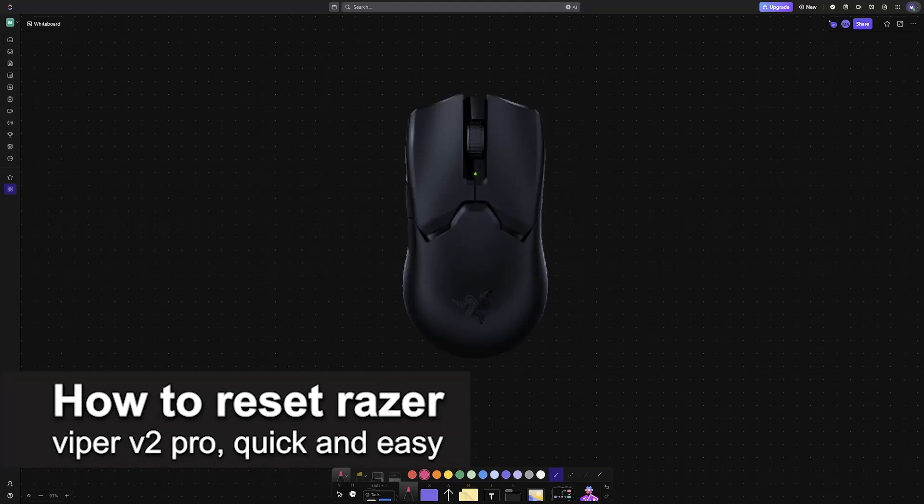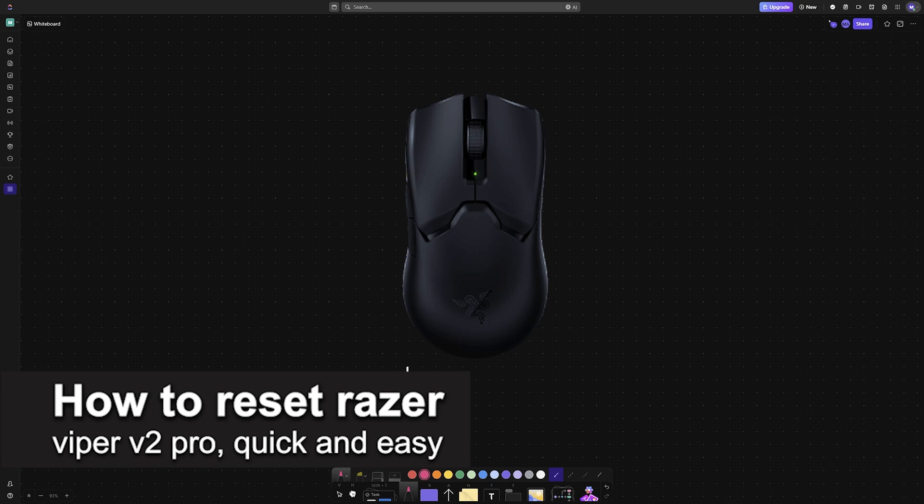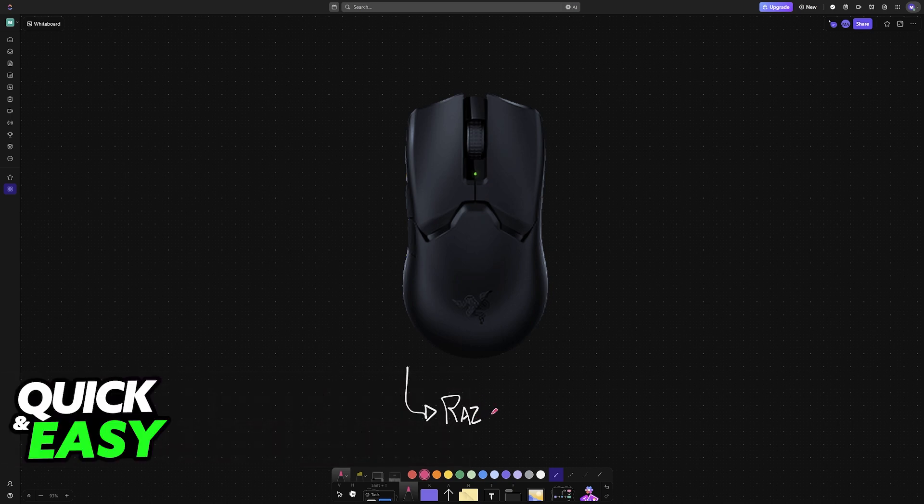In this video, I'm going to teach you how to reset Razer Viper V2 Pro. It's a very easy process, so make sure to follow along.